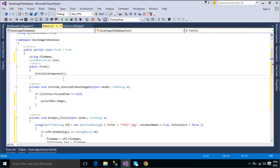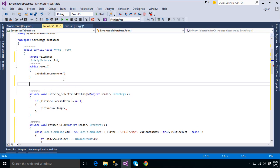You need to write a function to convert binary to image. We will read all byte arrays and use a memory stream to convert binary back to the image type.